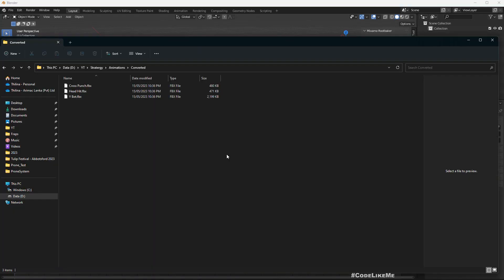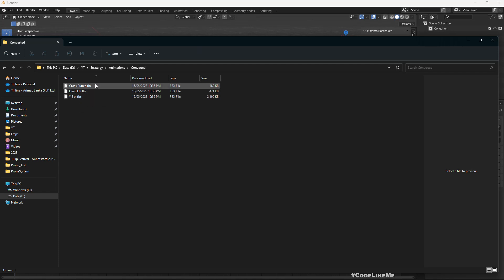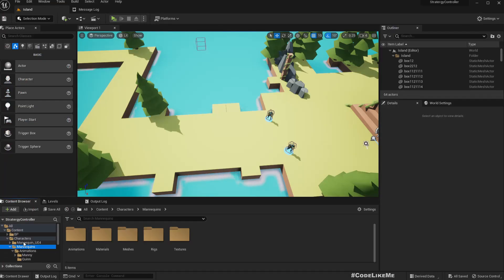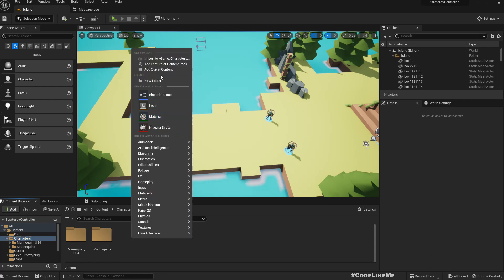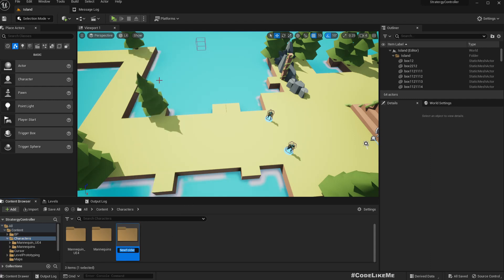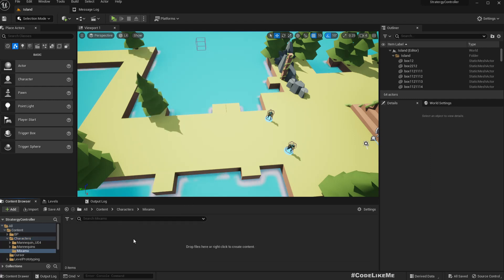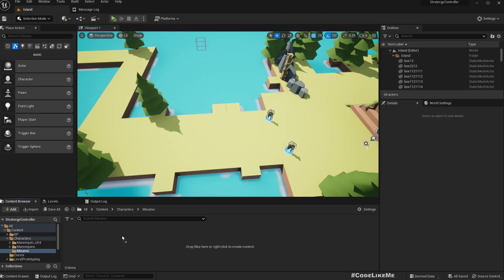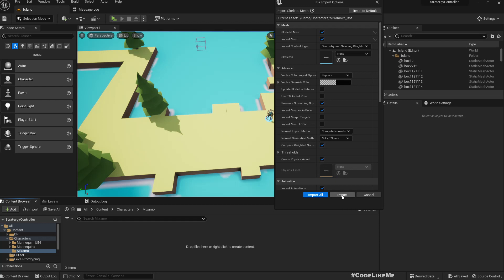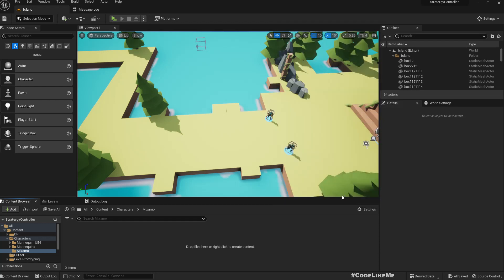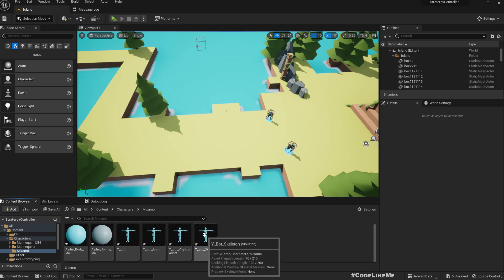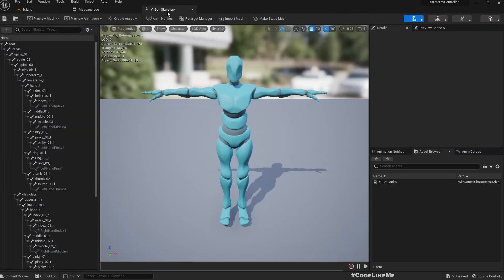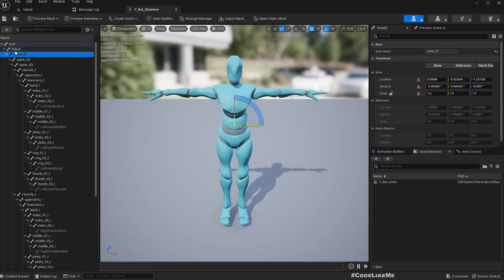Right, now in the converted folder I have the Y-Bot and the head hit and cross punch animations with the Epic skeleton. So first I'll import this Y-Bot into my project. In the characters I'll create a folder Mixamo and first import the Y-Bot character.